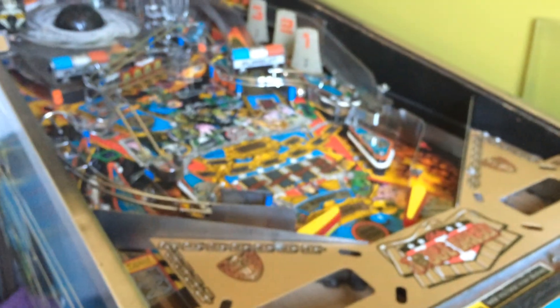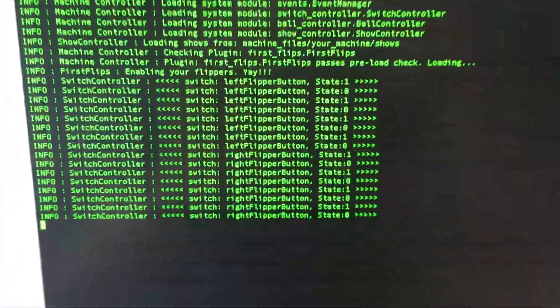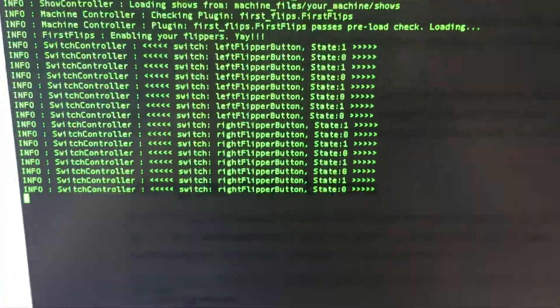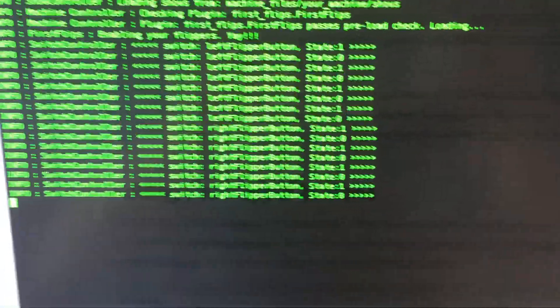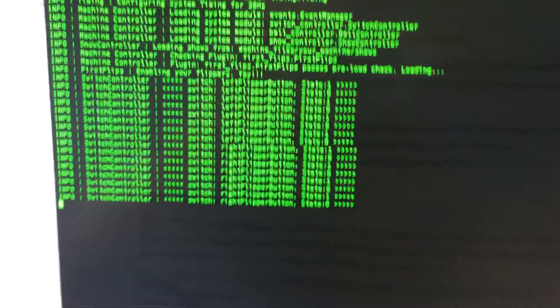And so now if I do that you see my flippers work as I would expect. So nothing else works but you also see in the log file every time I push a button the switch state going from active to off is showing up there.